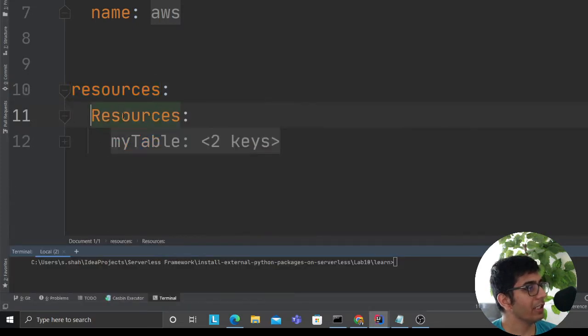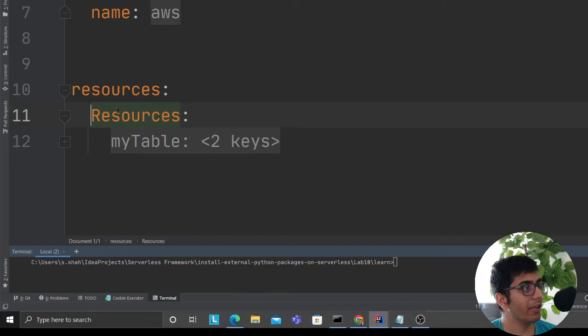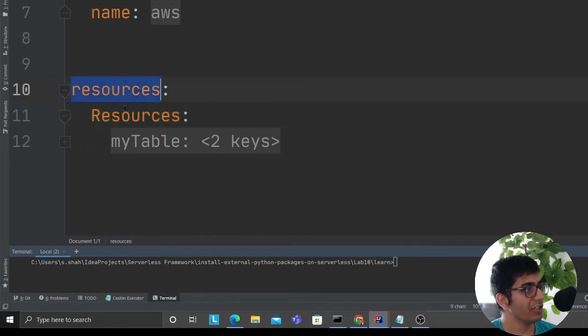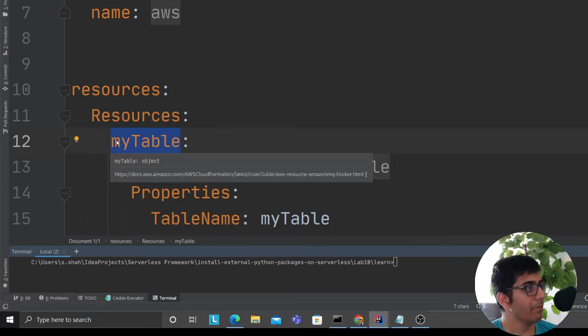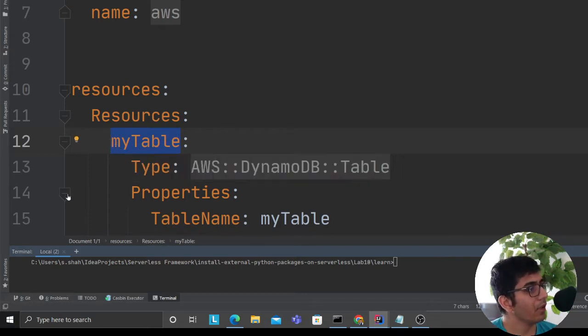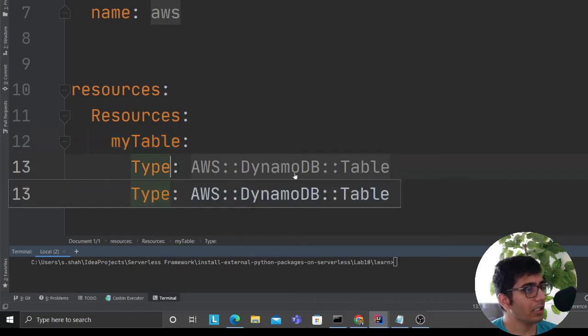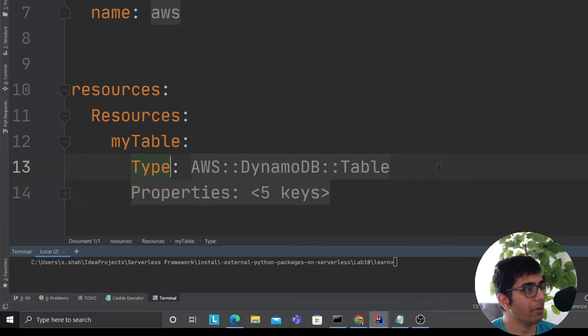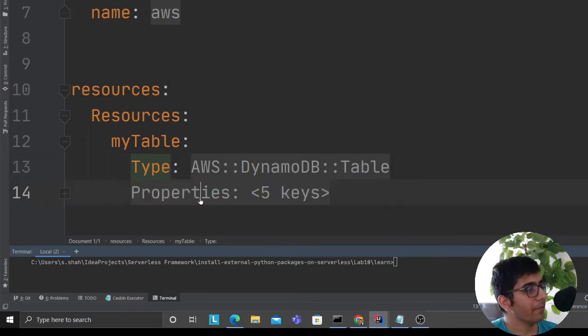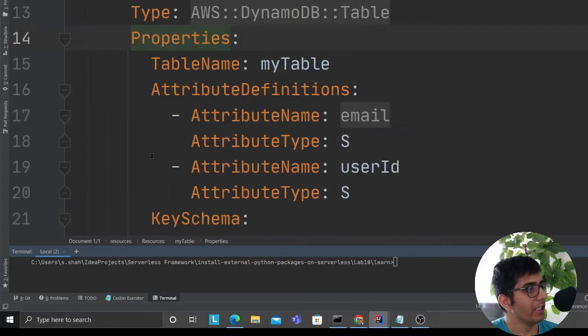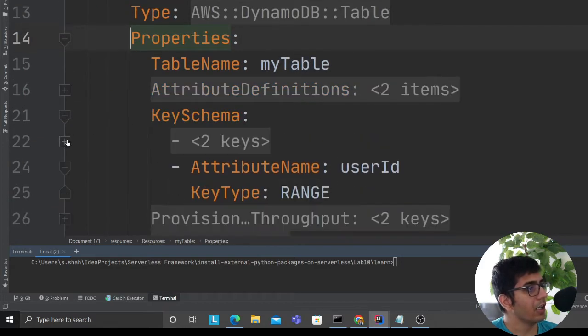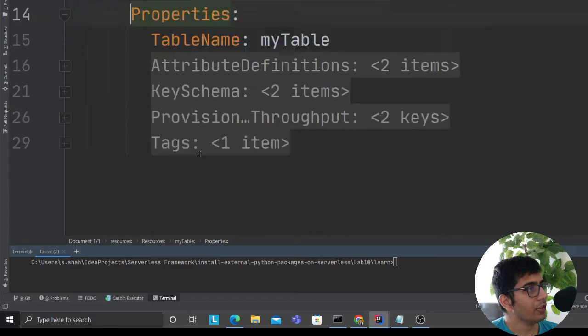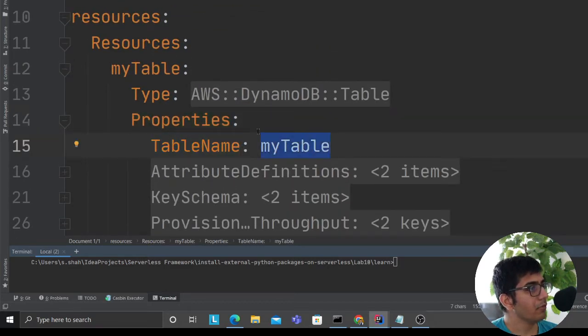I'm creating a resource object. First is 'resources' and then again 'Resources'. Then you need to define the name of the resource - my resource name is 'myTable'. The type is going to be AWS::DynamoDB::Table, which tells that it's a DynamoDB table. Each one will have properties. We define the table name - we called it 'myTable', you can call it whatever you want. Then we have attribute definitions.